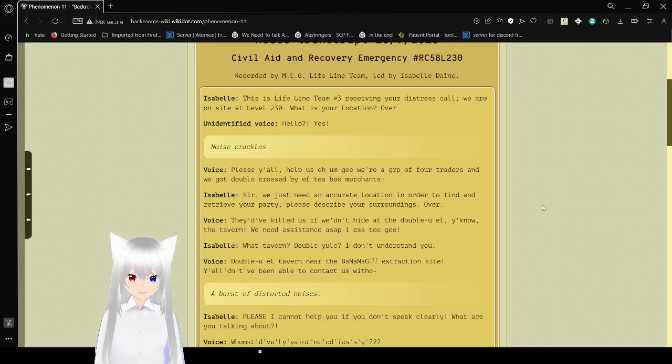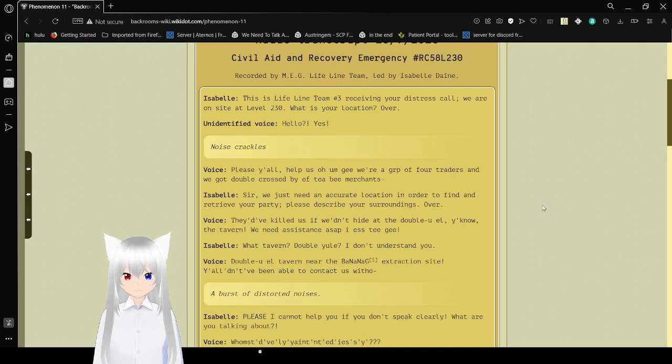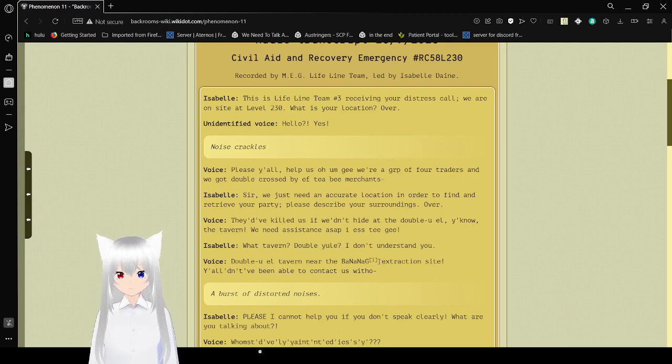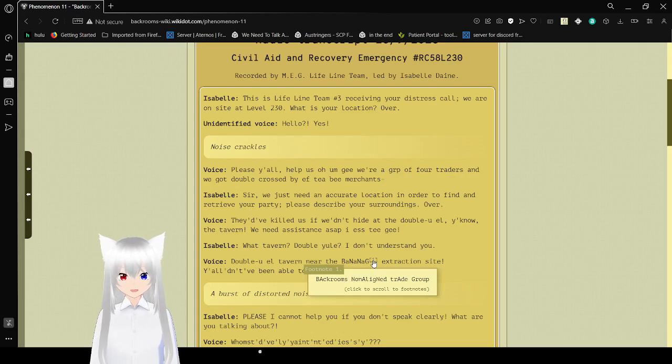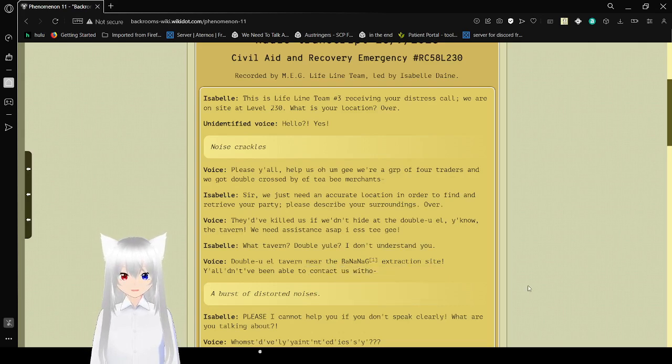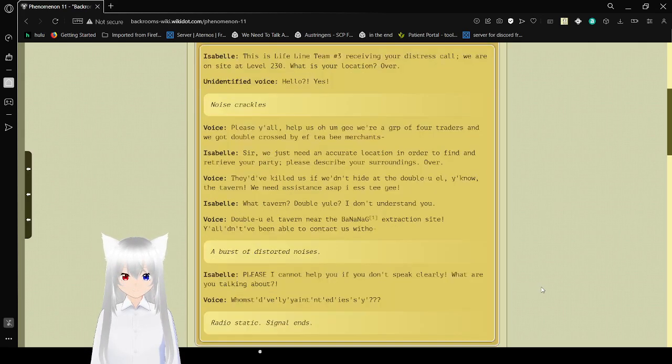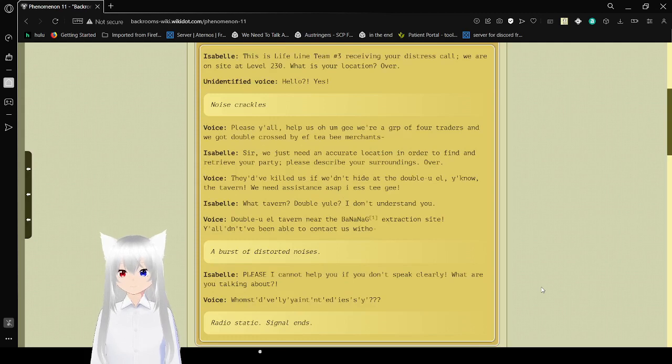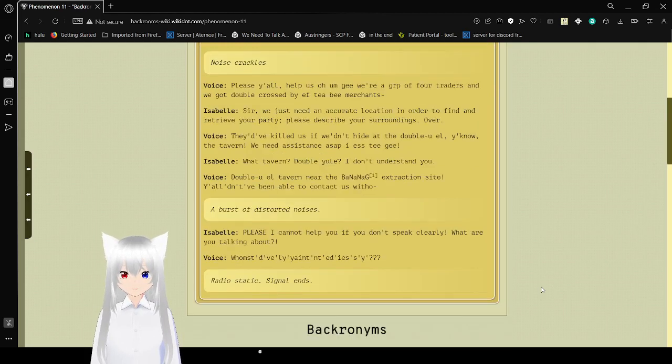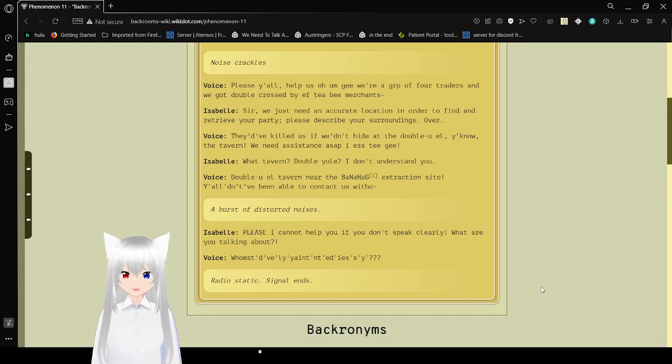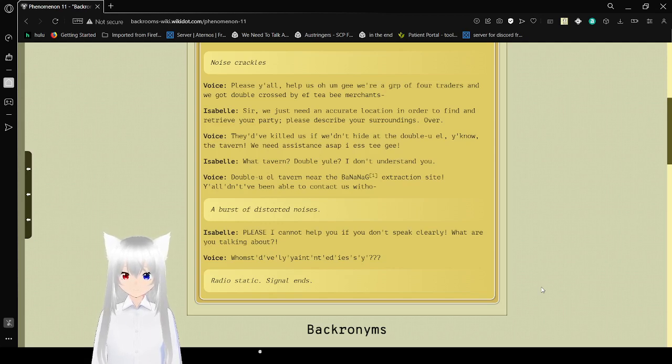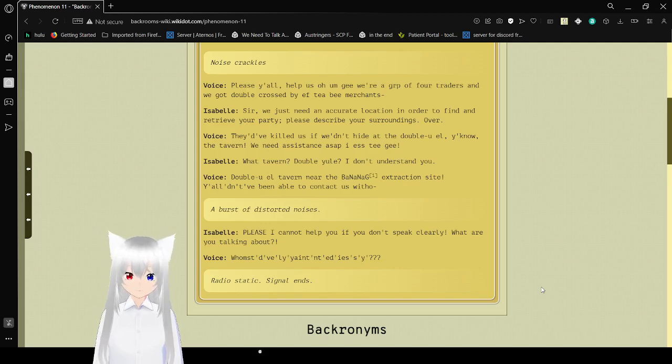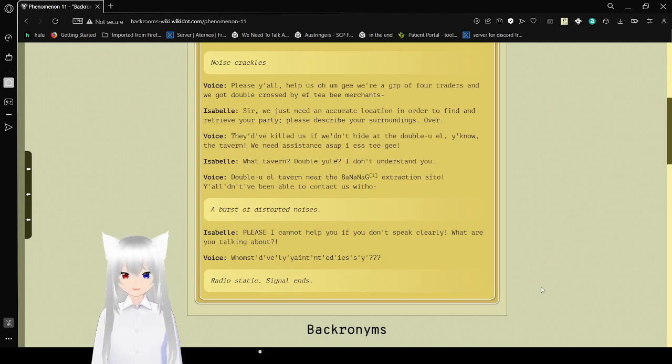ISC. What tavern? WL? I don't understand you. WL Tavern. Backrooms Non-Aligned Trade Group. Extraction on sight. Y'all that have been unable to contact us without a burst of distorted noise. Please, I cannot help you if you don't speak clearly. What are you talking about? Oh, this is going to be hard. Radio static. Signal ends.